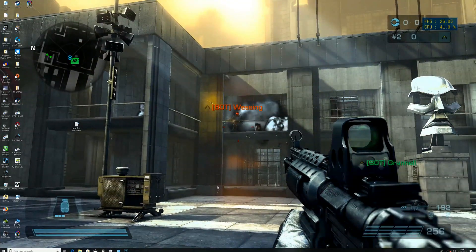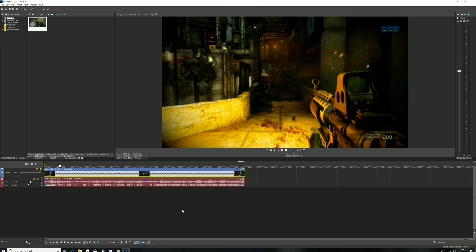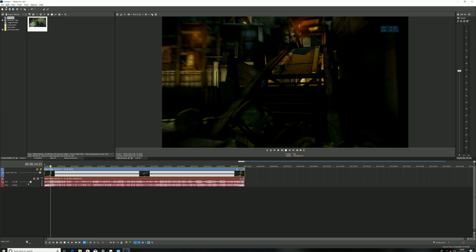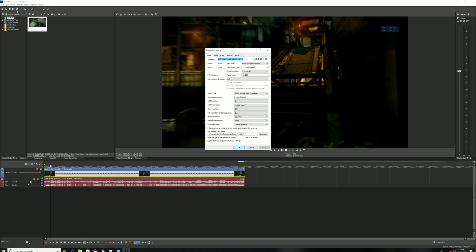Hey guys, welcome to my gaming channel. A few of you have asked for a tutorial on making these Killzone 2 RPCS3 4K videos and how I make them look like 60 frames a second. I'll try and cover that in this video, but for now I'm going to show you how I arrive at this — this is from the campaign.